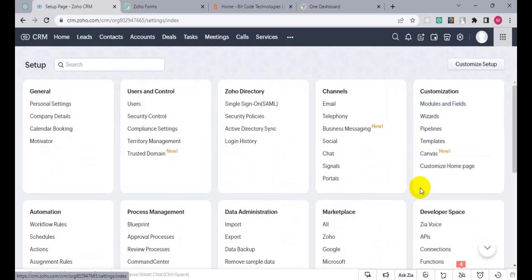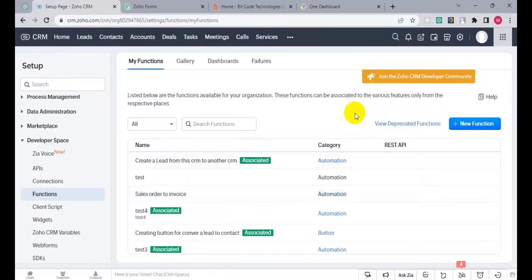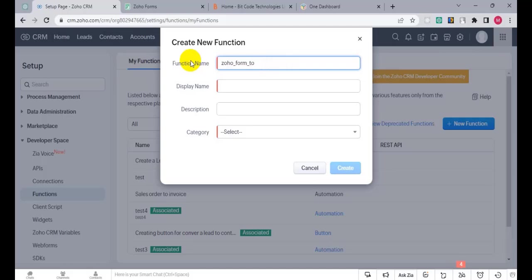Click on Functions under Developer Space. Now create a new function and give it a name.